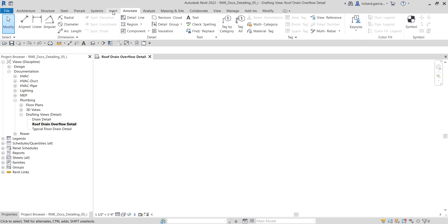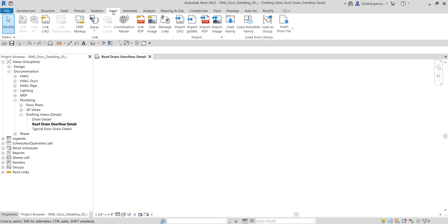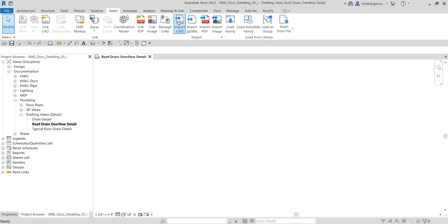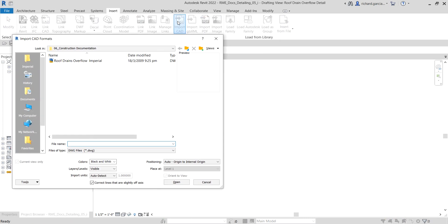Let's get started. To import a CAD drawing, you just need to go to the Insert tab, look for the Import panel, and then you can see Import CAD. It imports data or 3D geometry from other CAD programs to a Revit model or family. I'm going to select that and then select the CAD drawing that I want to be imported.